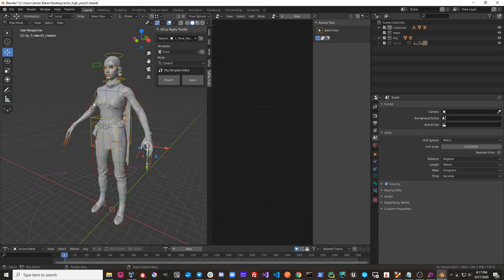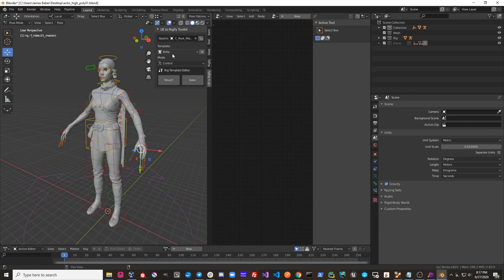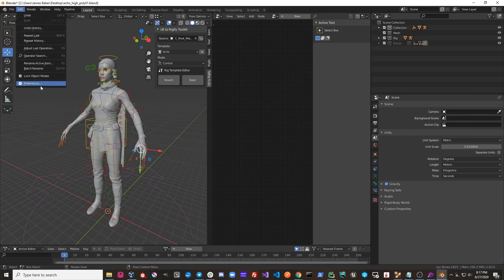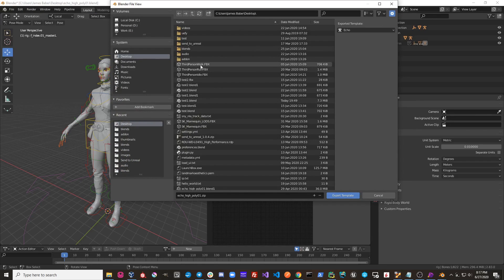Now, let's say we made modifications to this Echo template, and we want someone else to be able to use it. All we'd have to do is go to Edit, Preferences, Export Template.